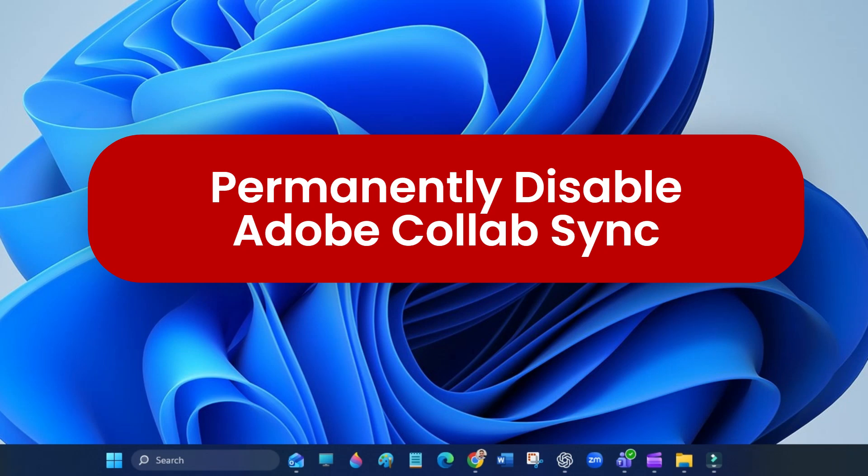Hi everyone. Today I will show you how to permanently disable Adobe Collab Sync, a background process that often keeps your PDF files open, preventing you from regenerating or saving new versions in Acrobat.